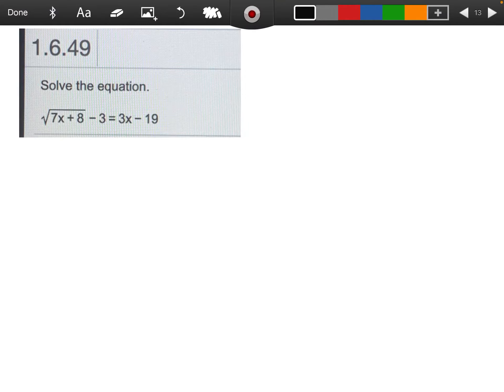All right, so guys, let's see if we can solve this equation here. This is out of section 1.6. This is what we call a radical equation because we have that square root there.